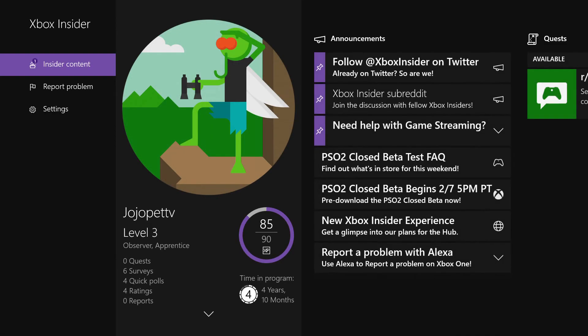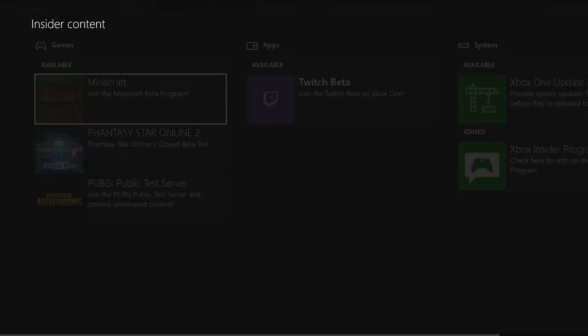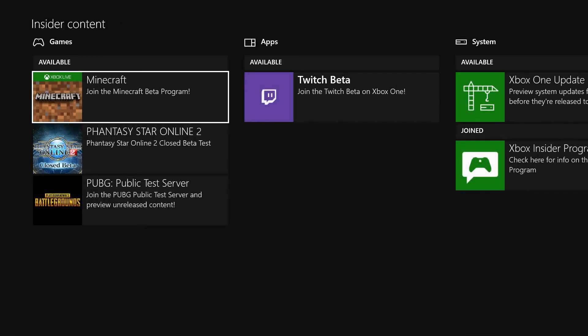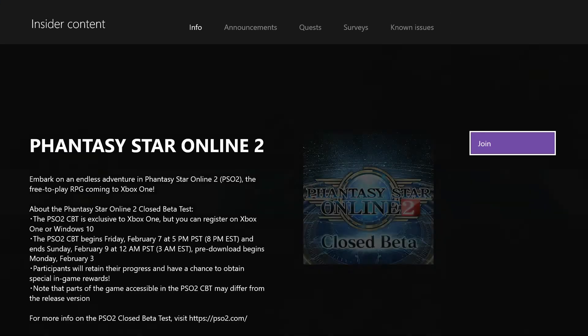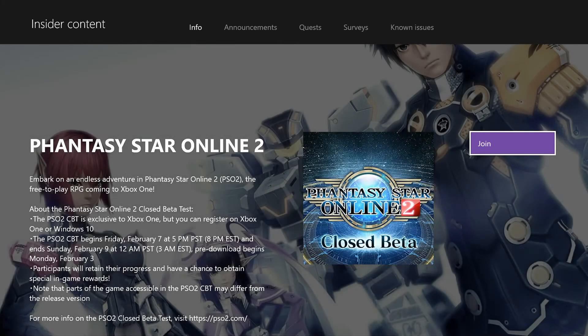And then on the top left here, you'll see Insider Content. Press A or click on that, then go down to the second choice here, Phantasy Star Online 2 closed beta test, and select that. We're going to go ahead and join into that.